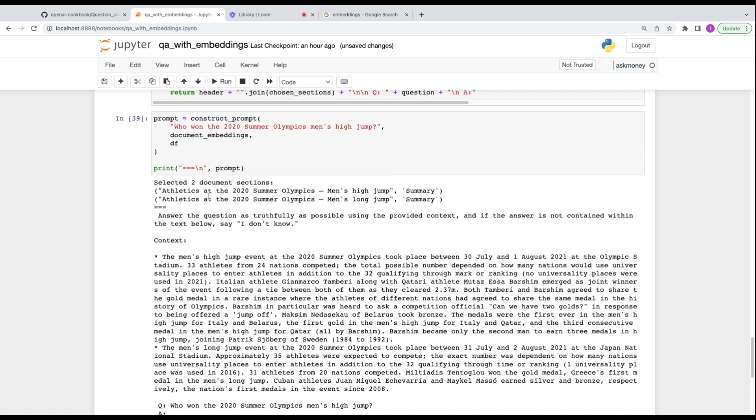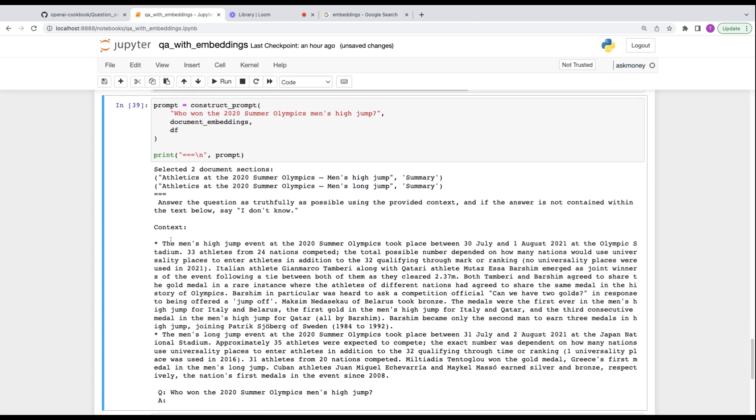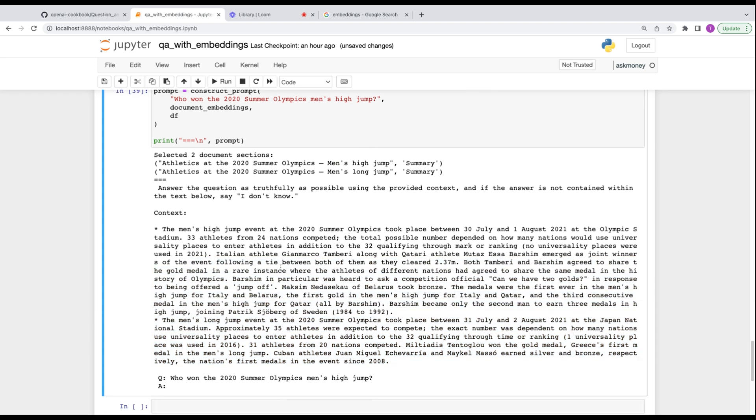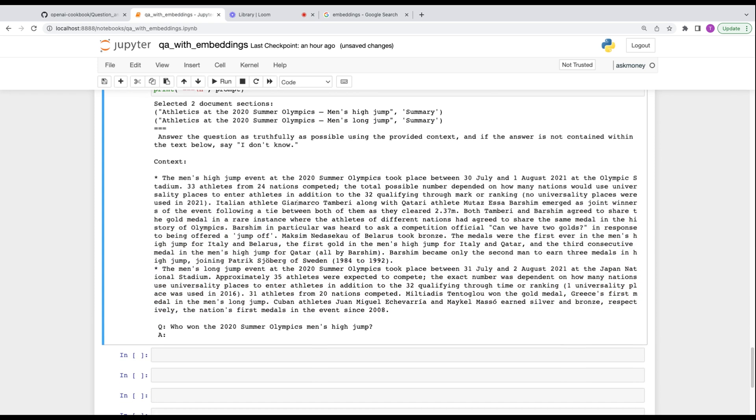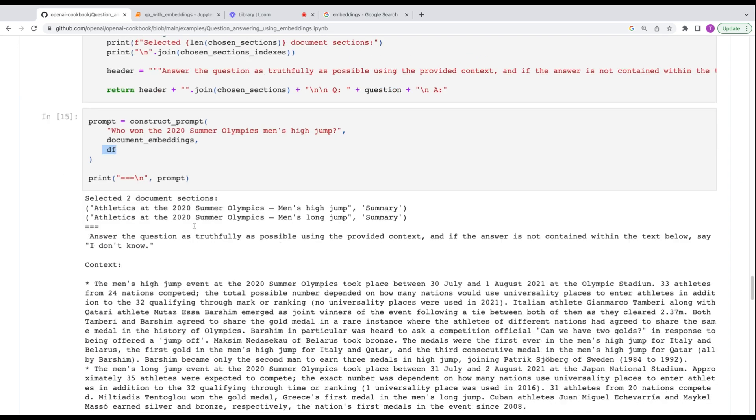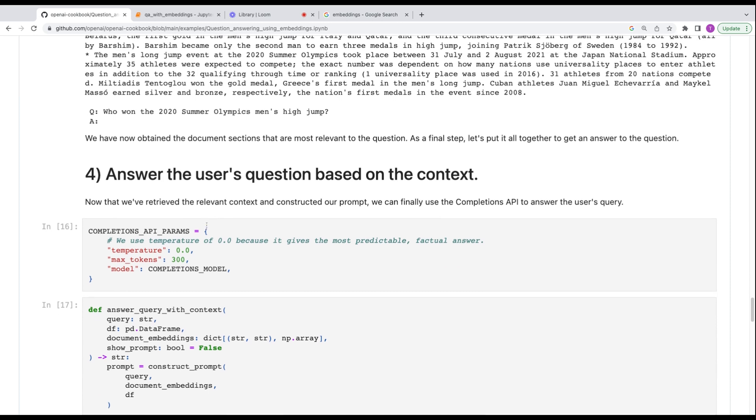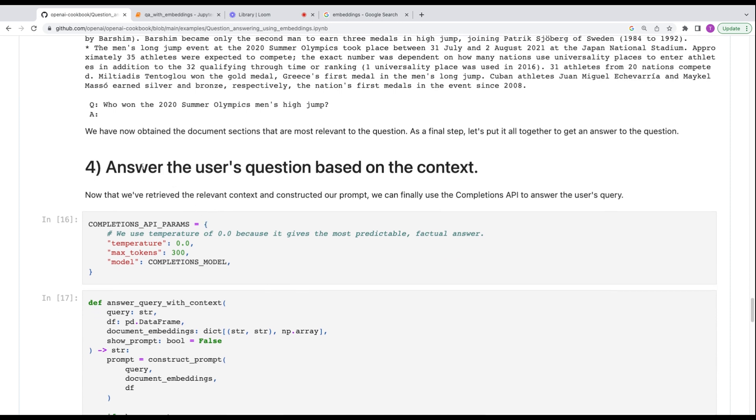So let's run an example. Order document sections by query similarity. So this will find the query for the supplied query and compare it against all the pre-calculated. So the query was who won the men's high jump. It's going to go into space and find things that are similar, find into that embedding and find something similar. And it's not three-dimensional either. So we visualized it here, but it's actually potentially many more dimensions than that.